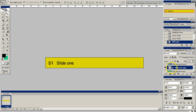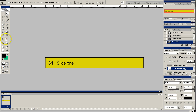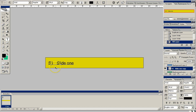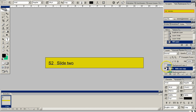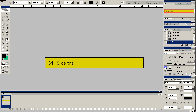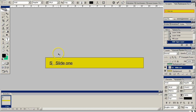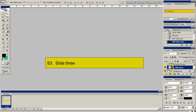Let's go in here and edit the text. This one will be slide two, that will be slide one, this one will be slide two, and then this one will be slide three. Alright, we got those named.